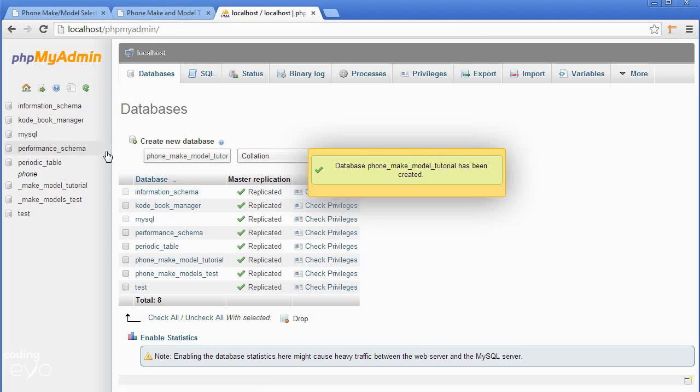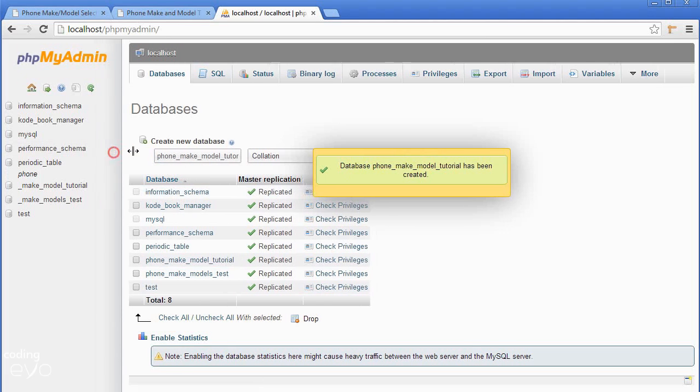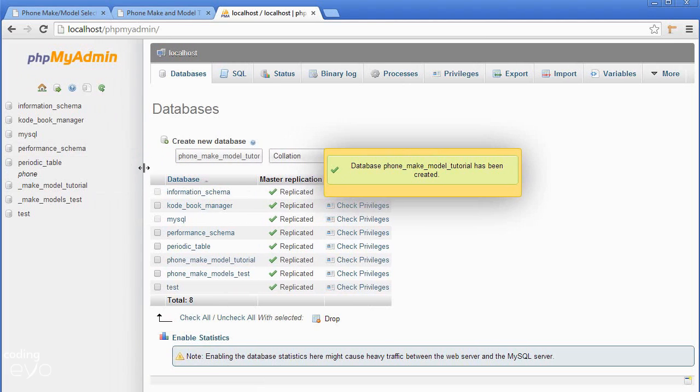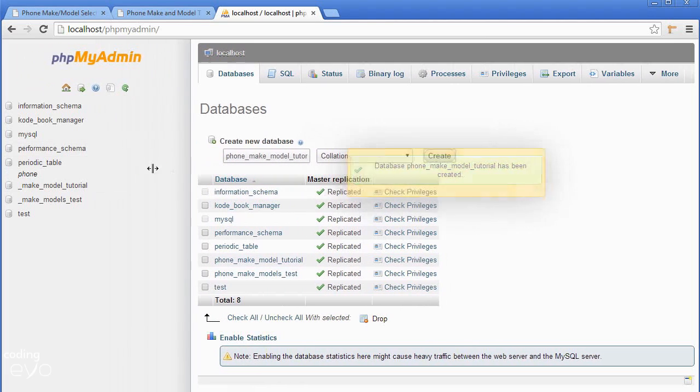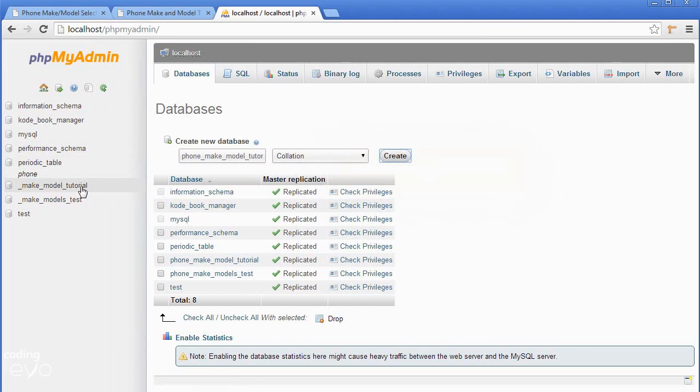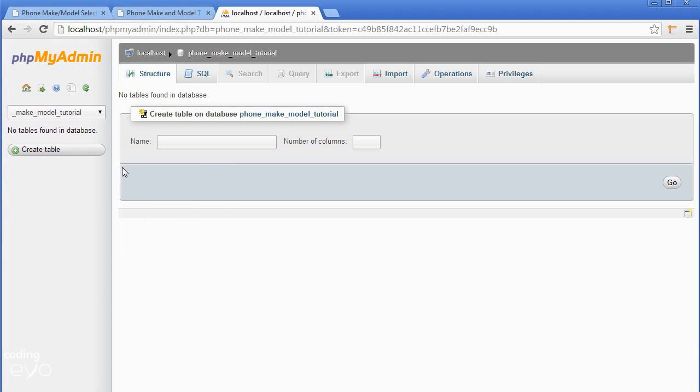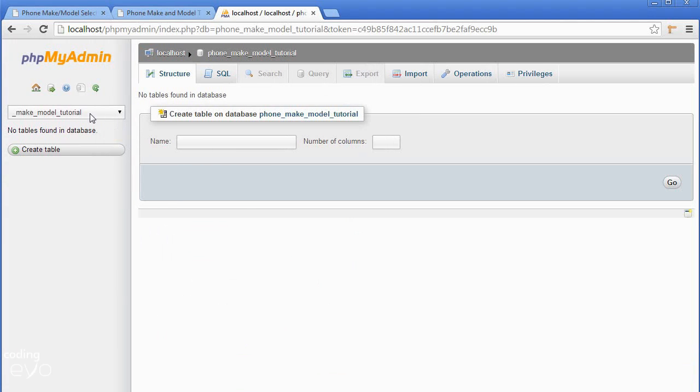We've created the database. As we can see here, the phone_make_model_tutorial database is now created.